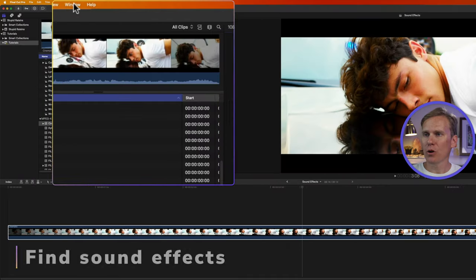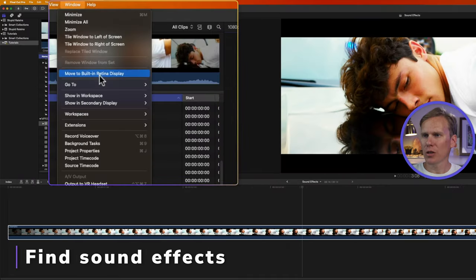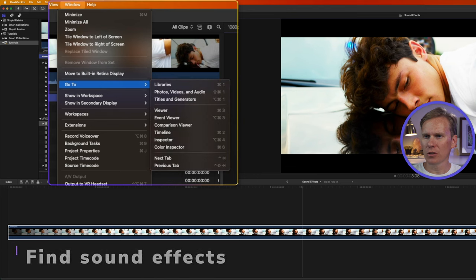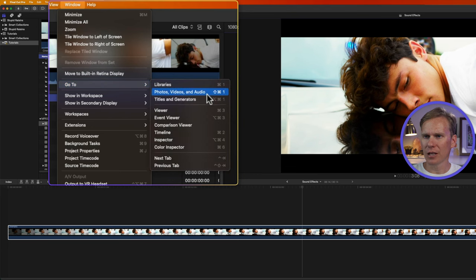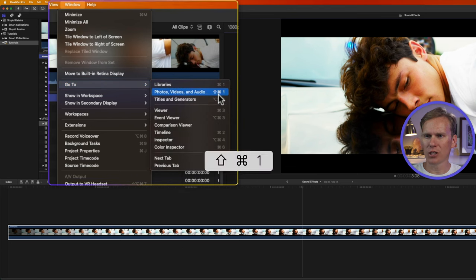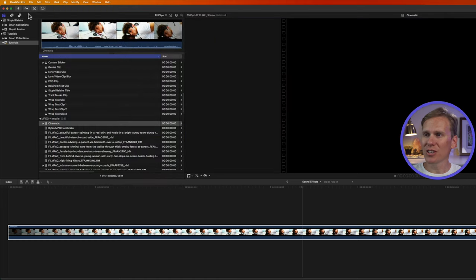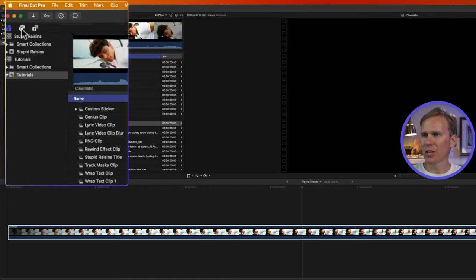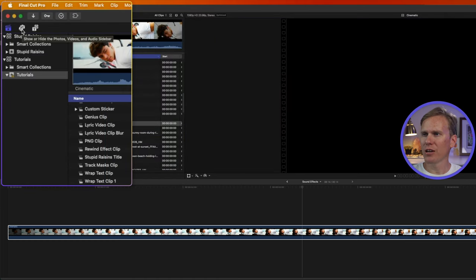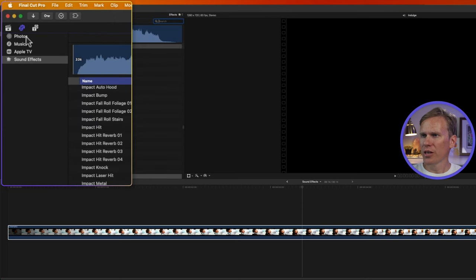All right, in Final Cut Pro, go up to Window, then go down to Go To and select Photos, Videos, and Audio. Or you can press the keyboard shortcut Shift-Command-1. Or what I usually do is I just click on this button right here to show and hide the audio sidebar.